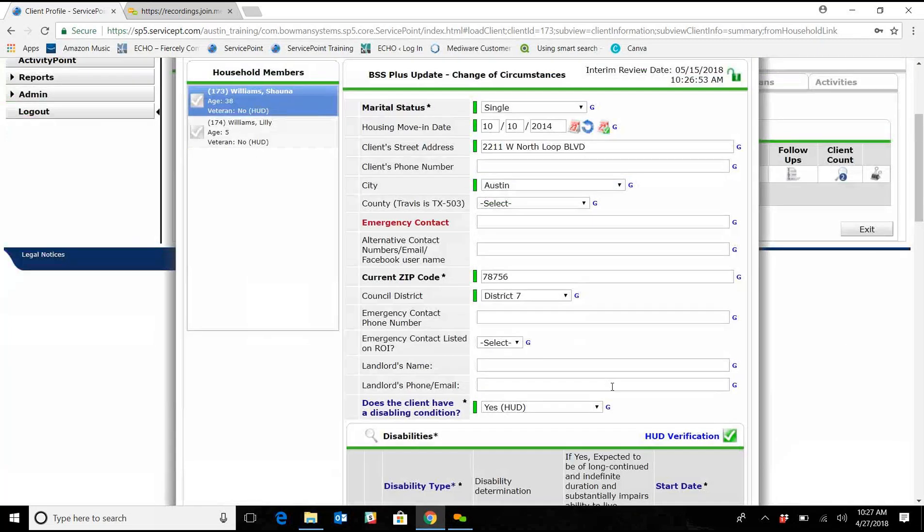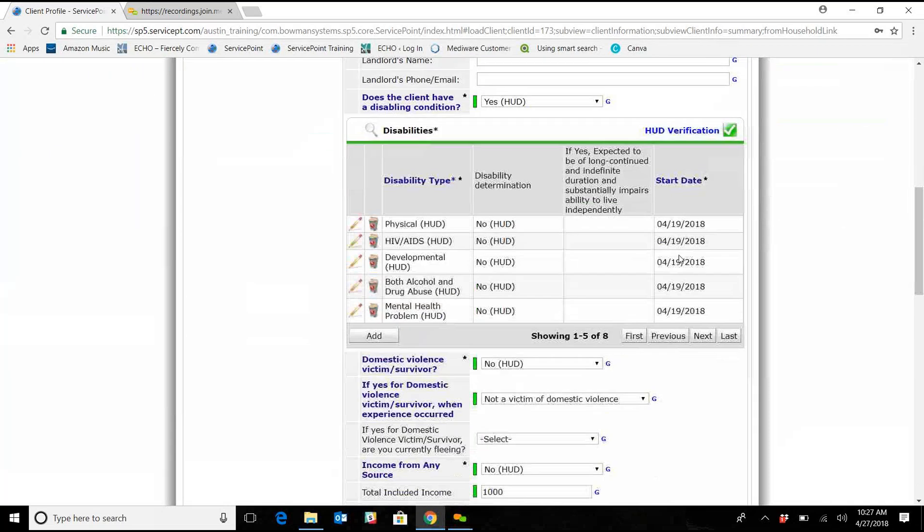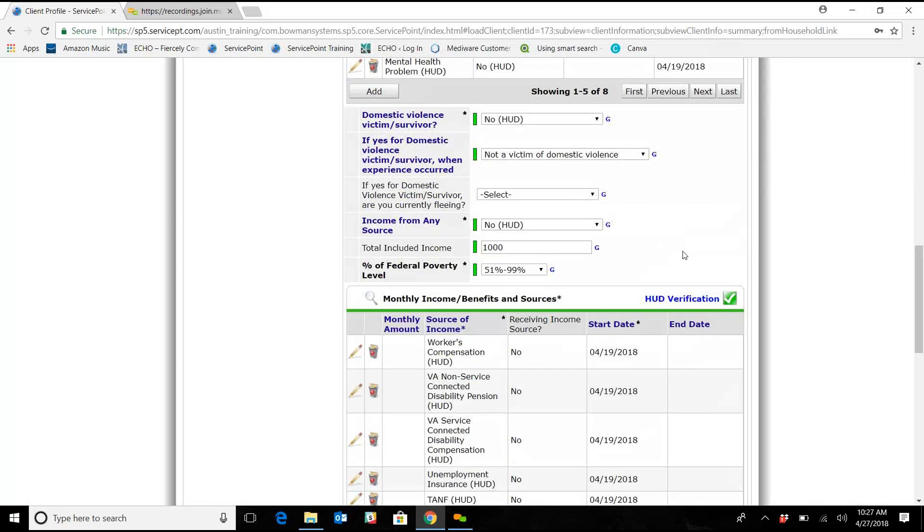And since this has to do with Lilly, we're going under Household Members, we're going to click on Lilly, and we're going to scroll down here to Income.